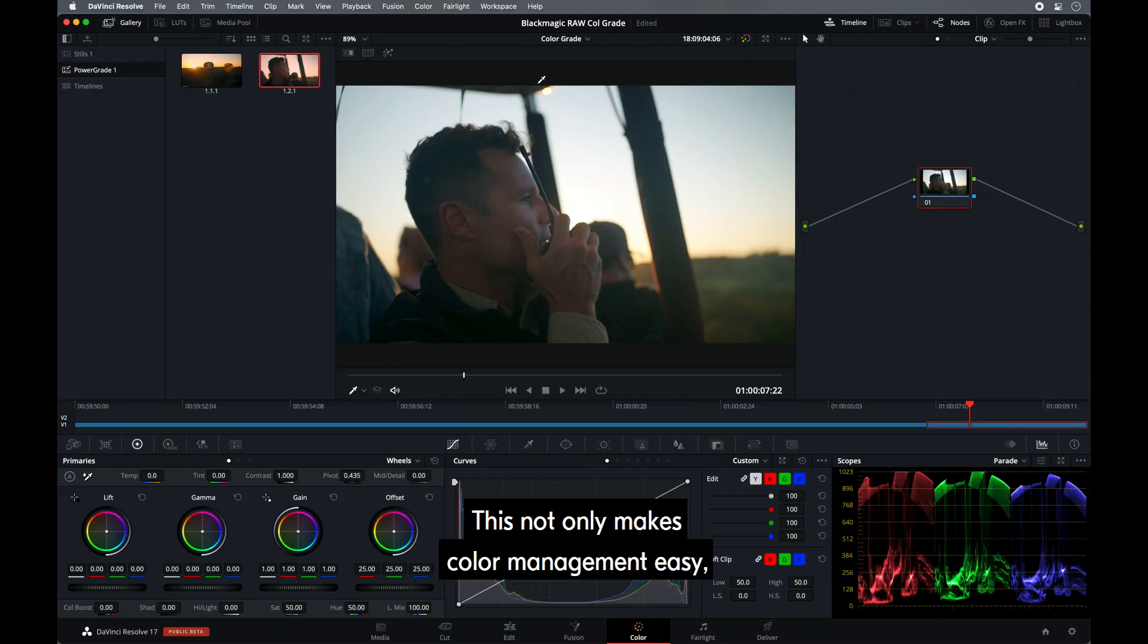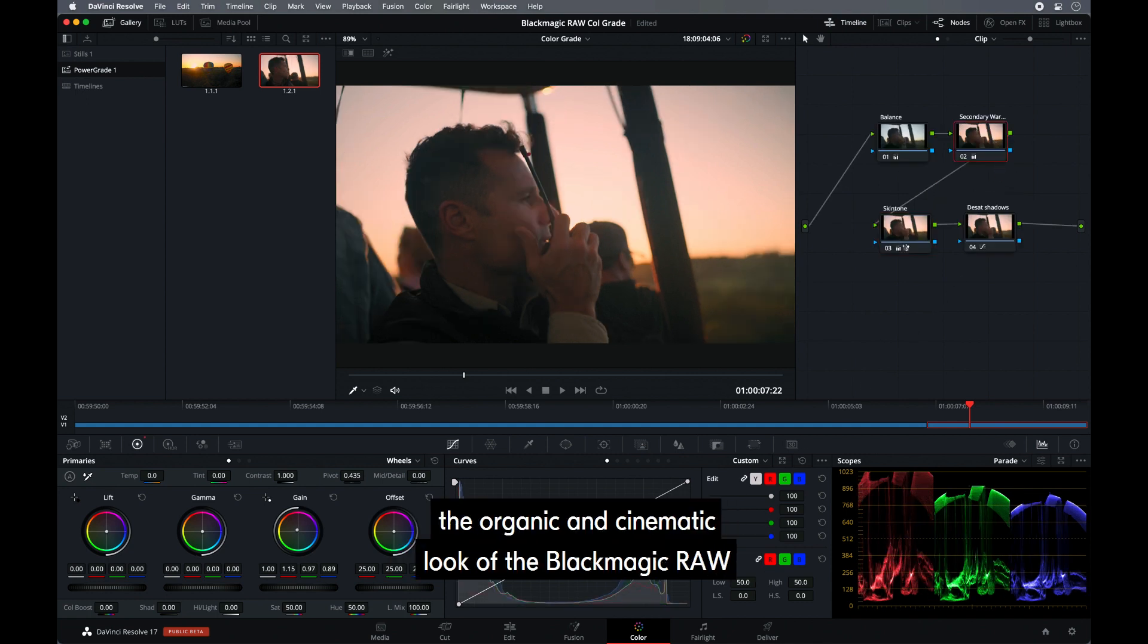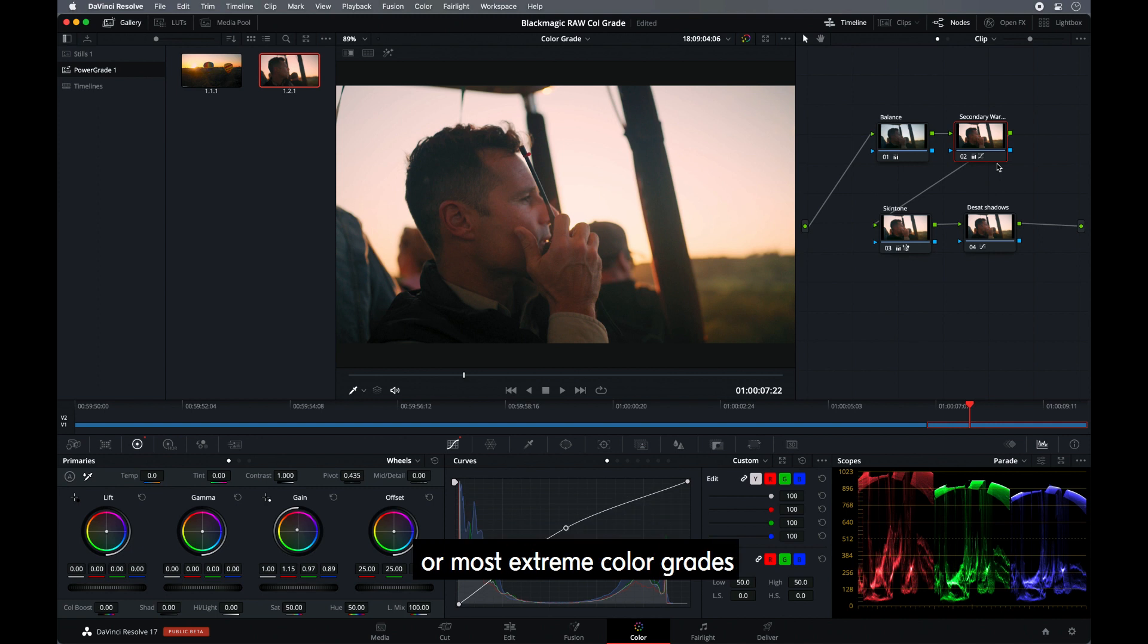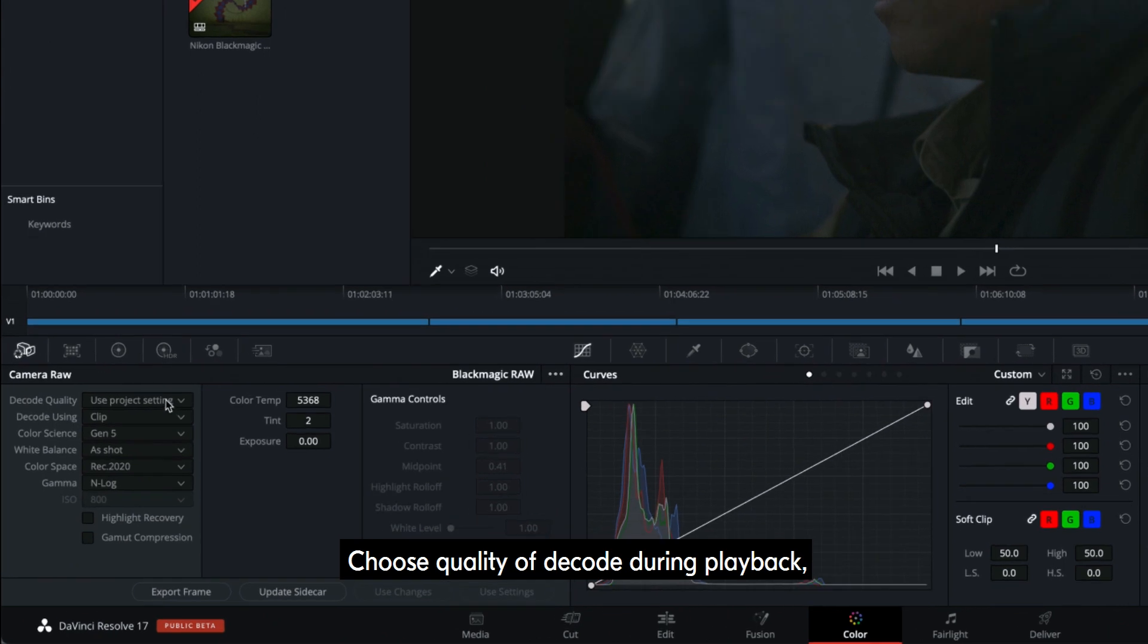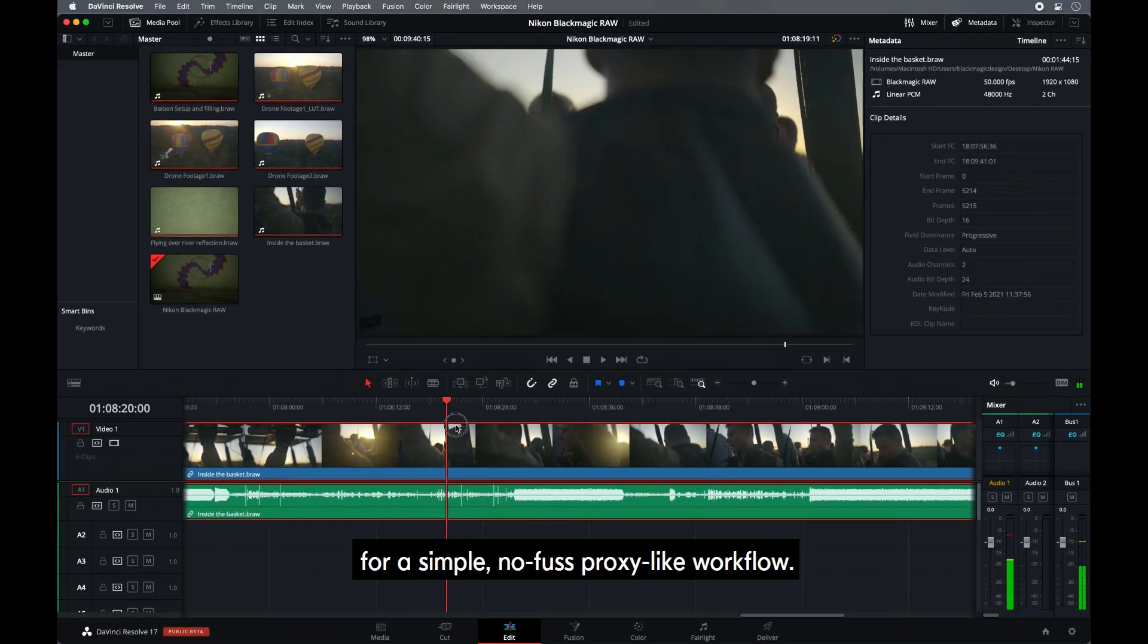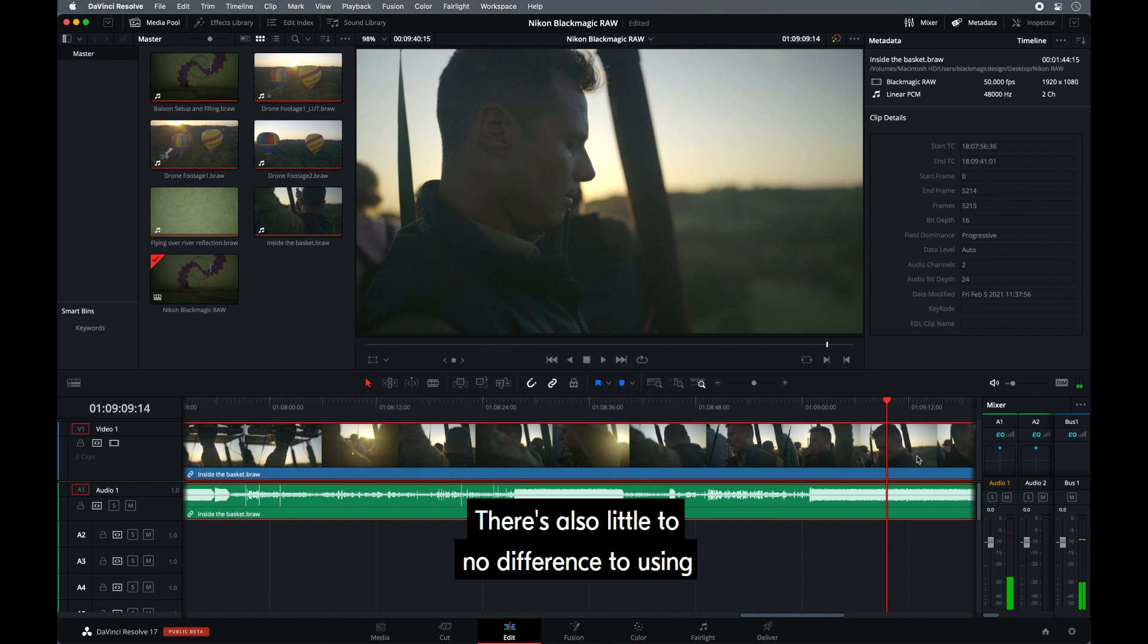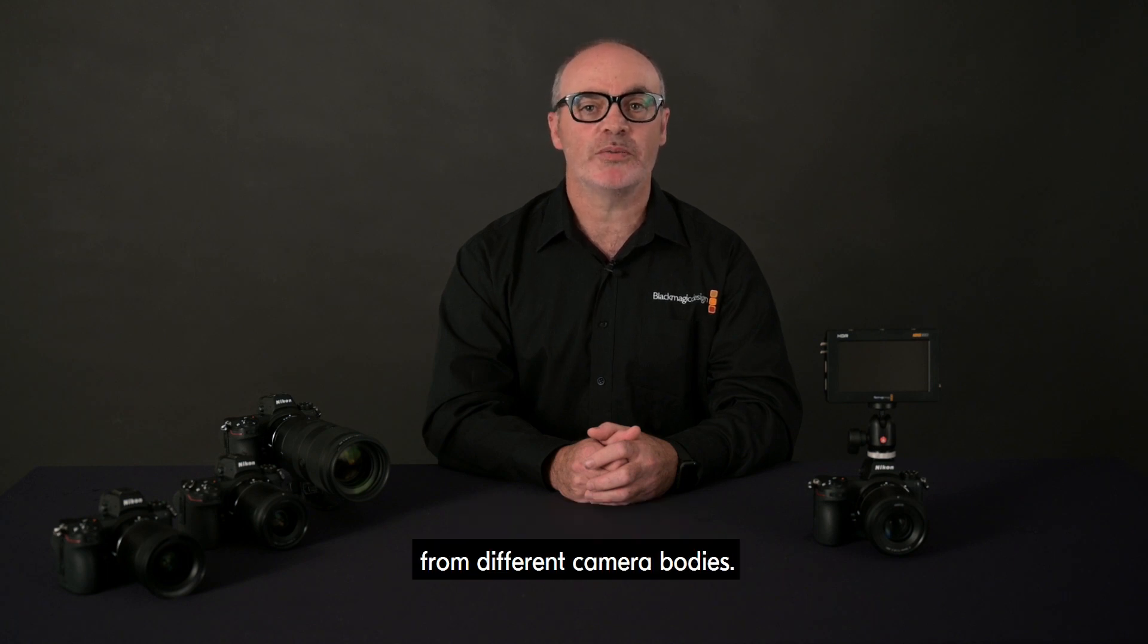This not only makes color management easy, it also makes it fun and satisfying. For color grading, in addition to instant color transforms, the organic and cinematic look of the Blackmagic RAW recording gives you flexibility for the subtlest or most extreme color grades without the image falling apart. And the deep bit depth of Blackmagic RAW is ideal for shooting HDR. Choose quality of decode during playback. Set for a higher image quality or fastest performance for a simple, no fuss, proxy-like workflow. There's also little to no difference to using Blackmagic RAW clips shot on other cameras. So it's easy to have projects with a mix of clips from different camera bodies.